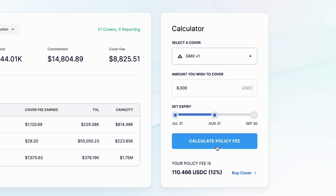If you have not already done so, you'll be prompted to connect your wallet. Follow the prompts to connect your MetaMask or compatible exchange wallet. The policy fee that you need to pay is shown below in USDC, and if that's okay with you, then simply press buy cover.